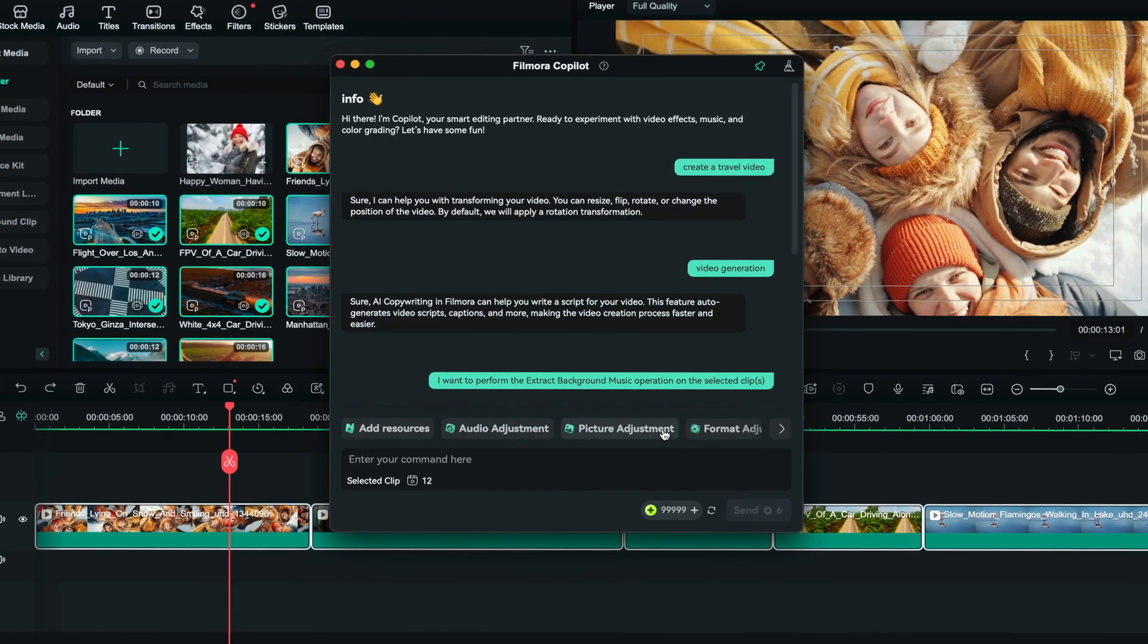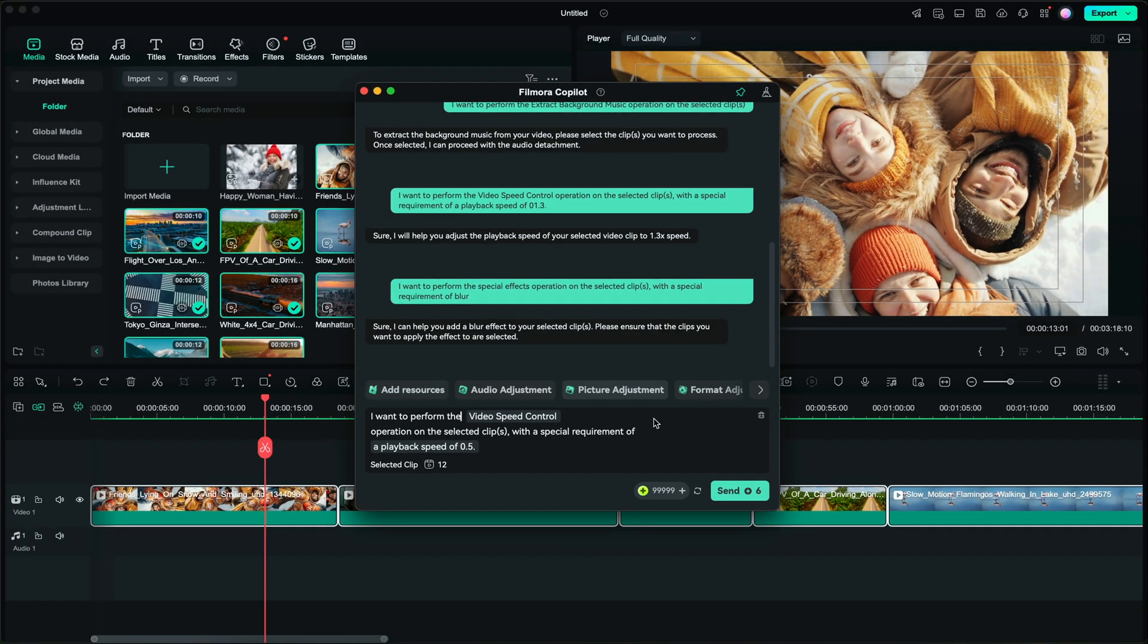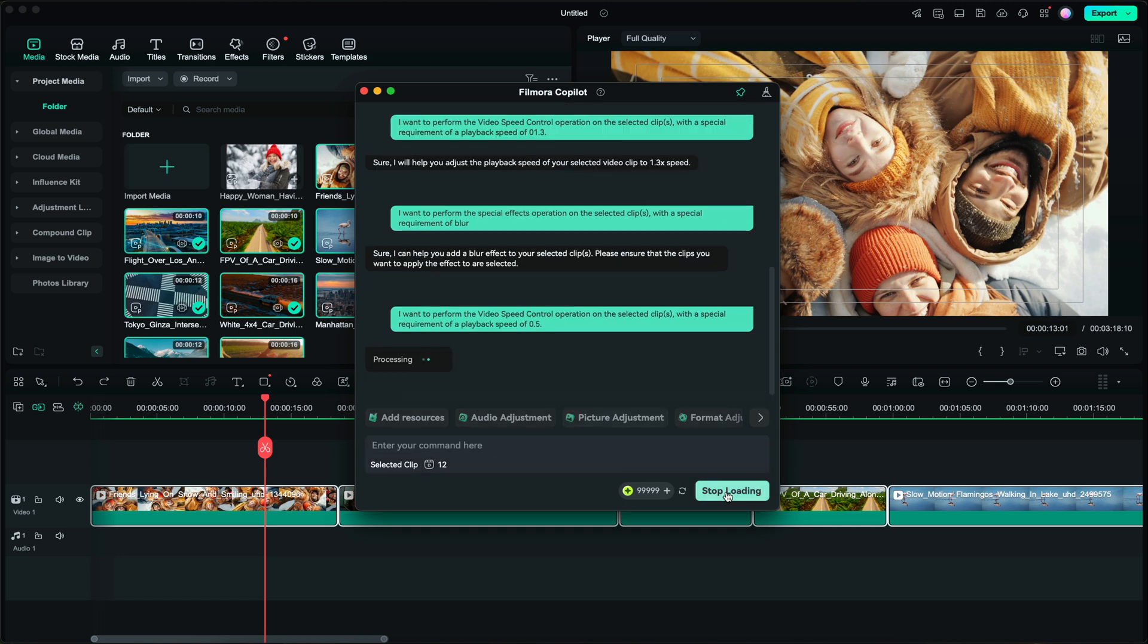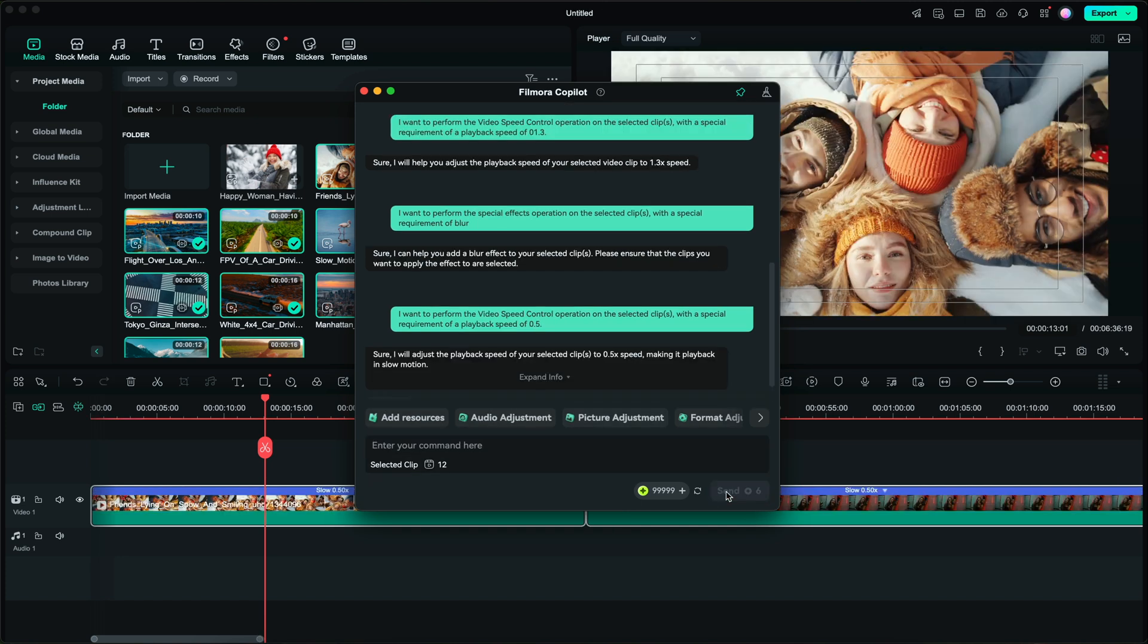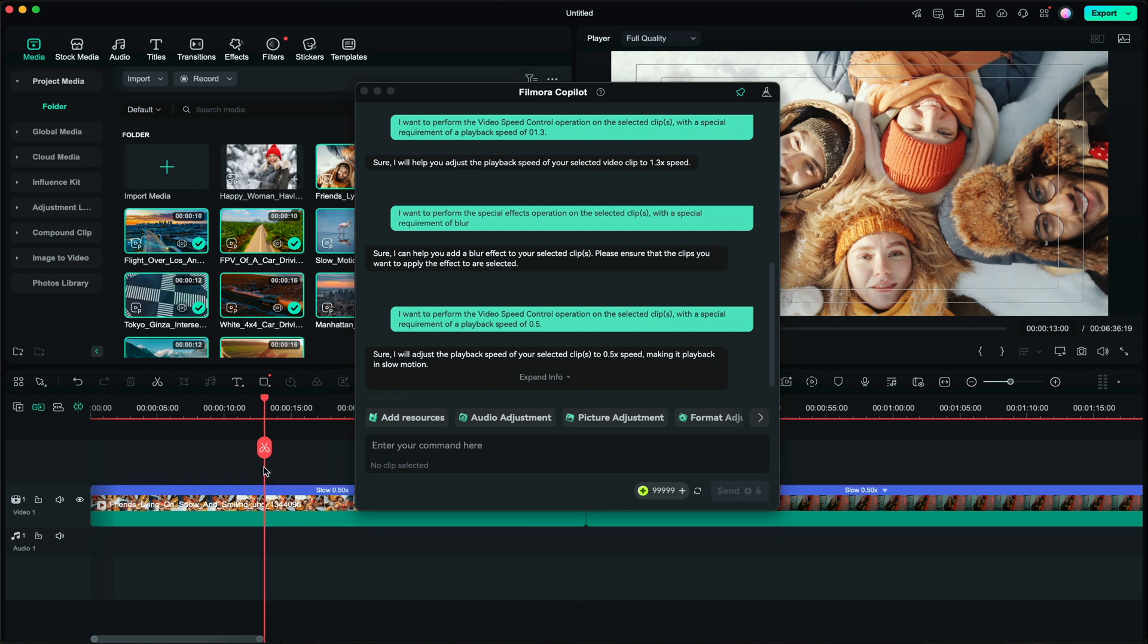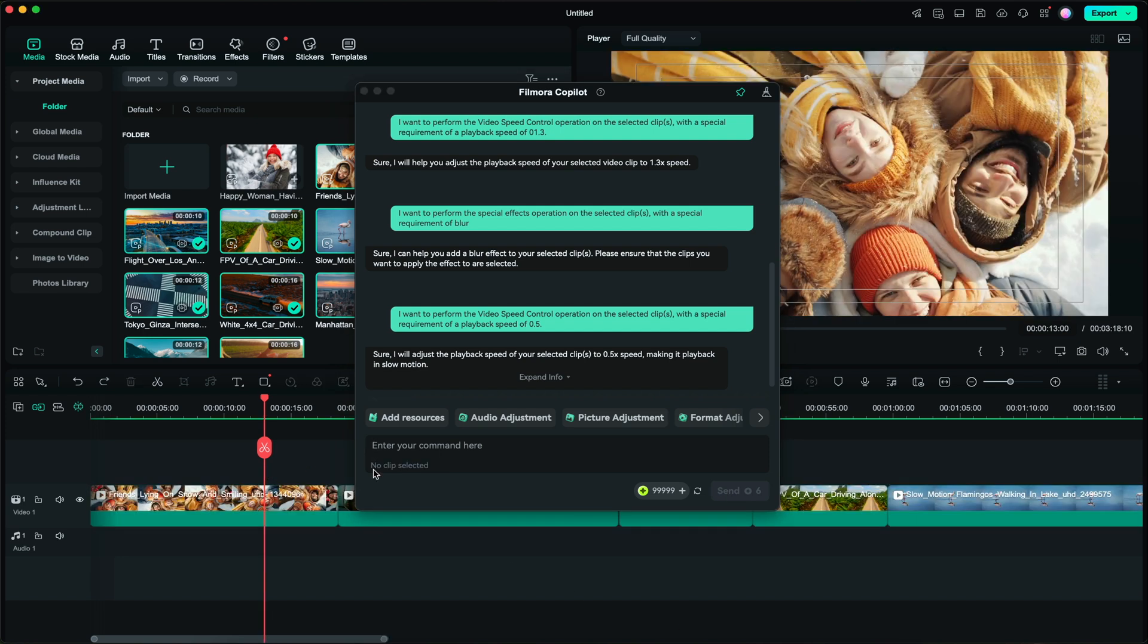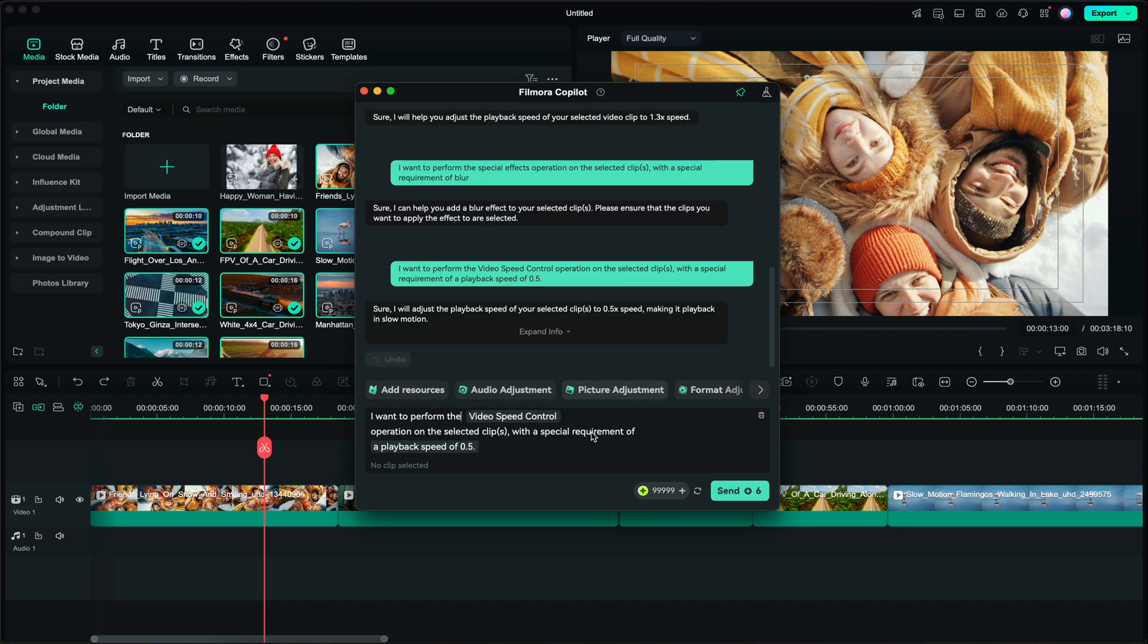So if I click on picture adjustment, you can see this text pops up and you can adjust this text. But right now you are telling Filmora to play with the video speed control with the playback speed of 0.5. So if I just click on send, it's going to automatically apply half speed to all the clips within the timeline. And of course we can undo that effect and I can go back to picture adjustment and we can actually change some other effects such as color.